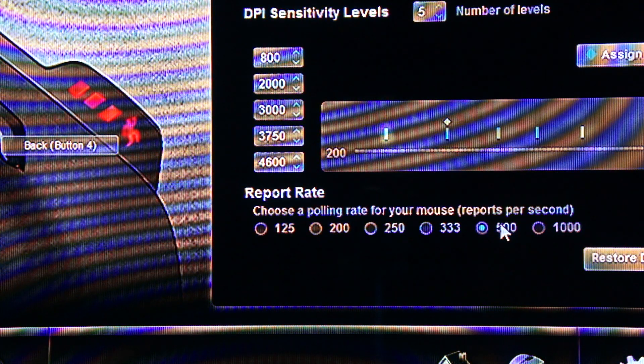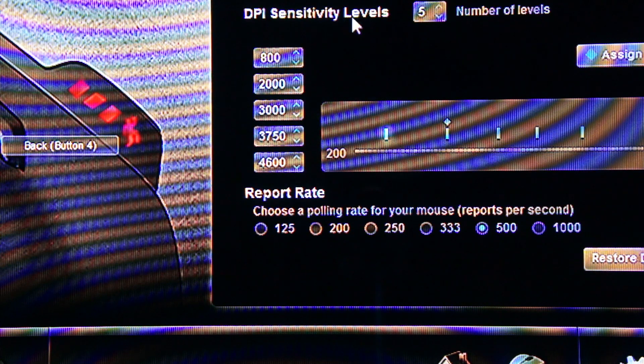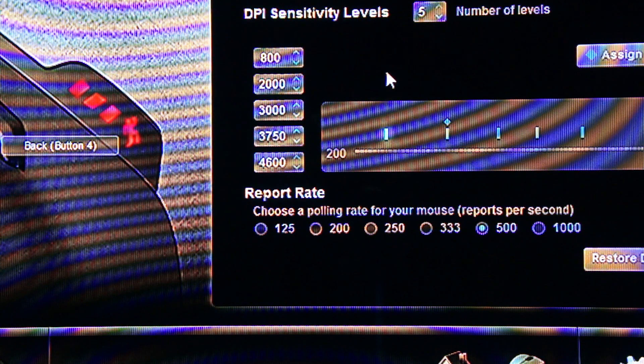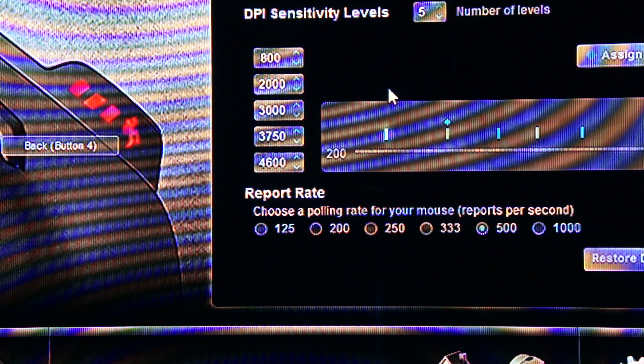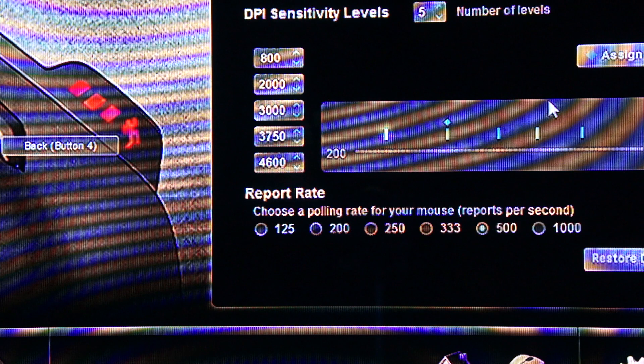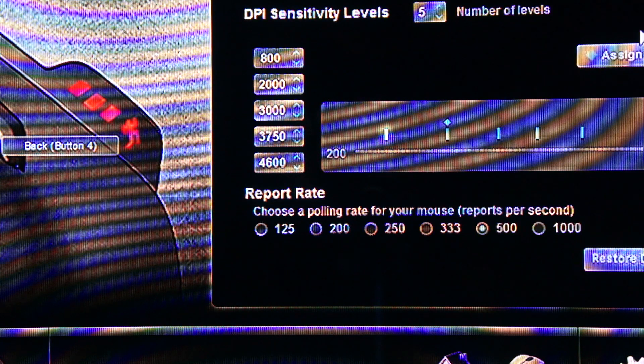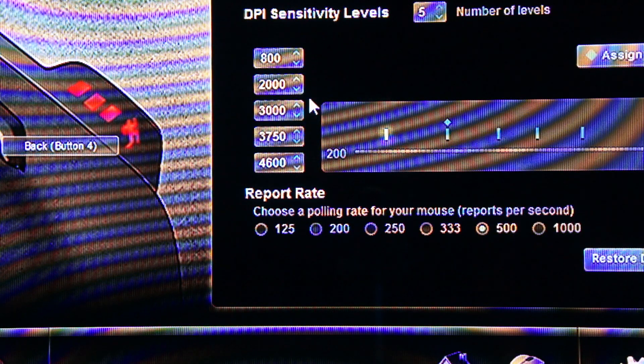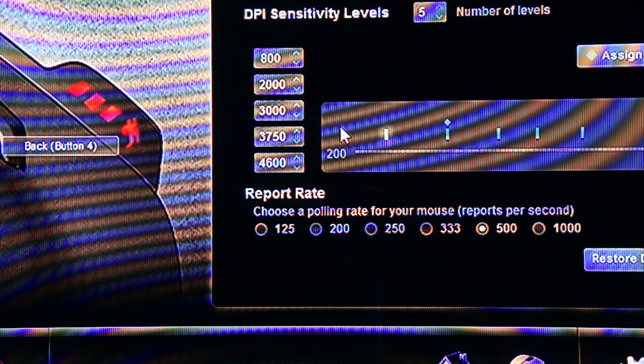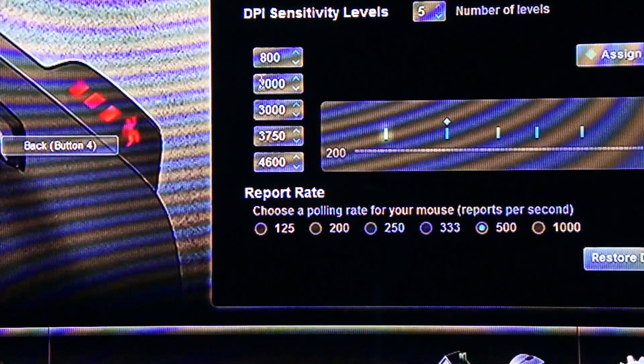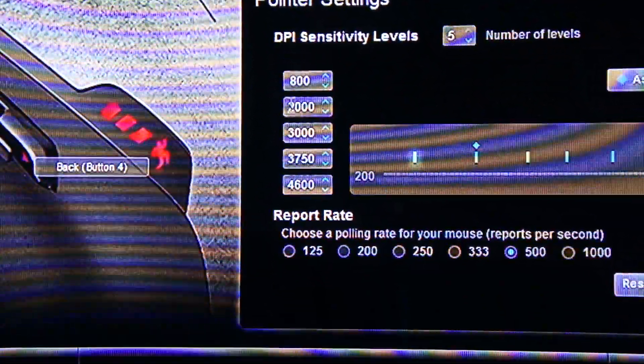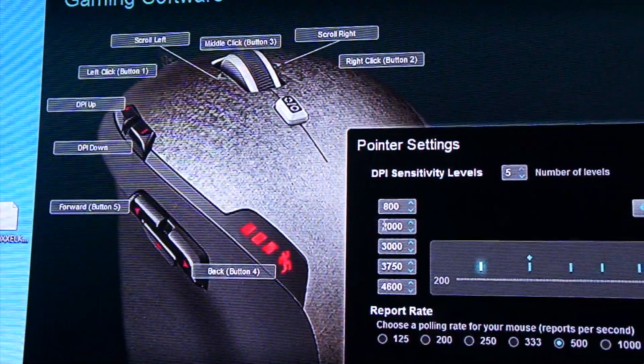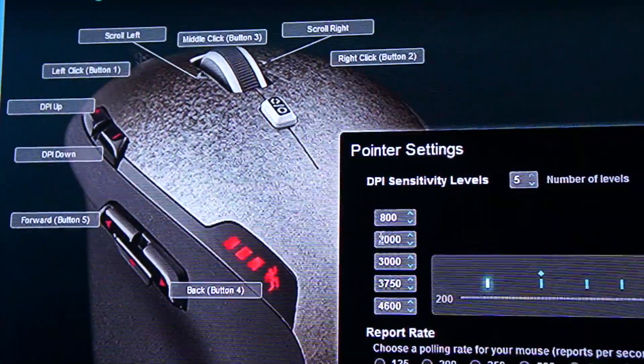After that you will need to change the DPI sensitivity settings. You can see mine right here. I've got five levels and I suggest you to space these out properly unless you have a specific setting. After your pointer speeds and your report per second, you will need to change the button settings on your mouse. That's right beside the pointer settings.